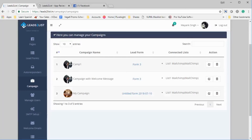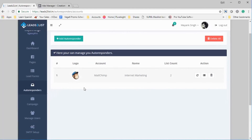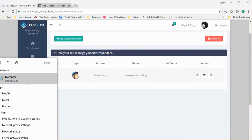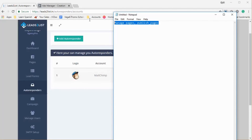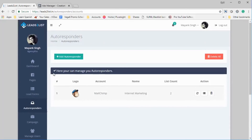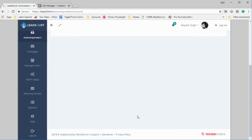This is exactly how the software works — this is the entire software. The permissions we need are manage pages, page information, and publish pages to enable the webhook where we use the lead gen webhook. We need these permissions, and that's all we need for this app. I'm hoping you will give us a quick approval so that we can take this app live. Thank you very much.